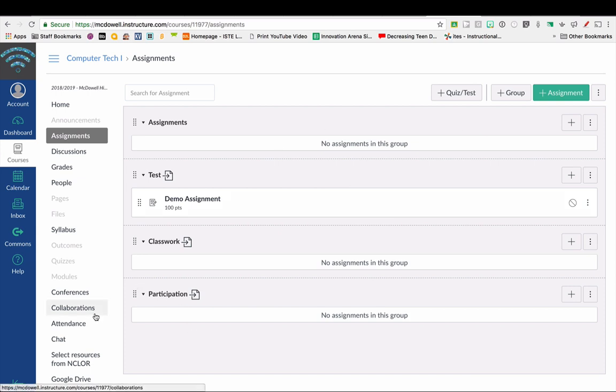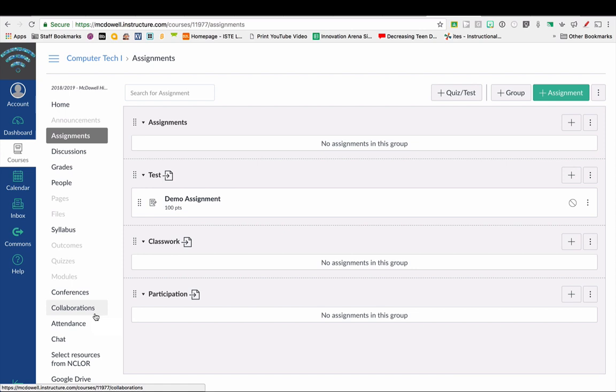So that is how you can set up your PowerTeacher Pro to sync with Canvas, and I think this will make it a whole lot more efficient for the teacher so that you can do everything in Canvas and not have to worry about doing some double entry. Then all you have to use PowerTeacher Pro for is to do your attendance and also to finalize your grades when it comes report card time.